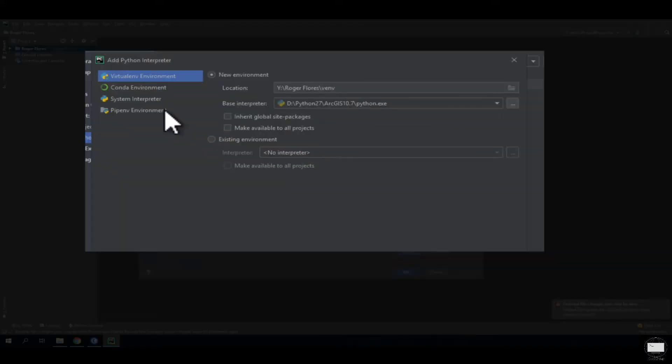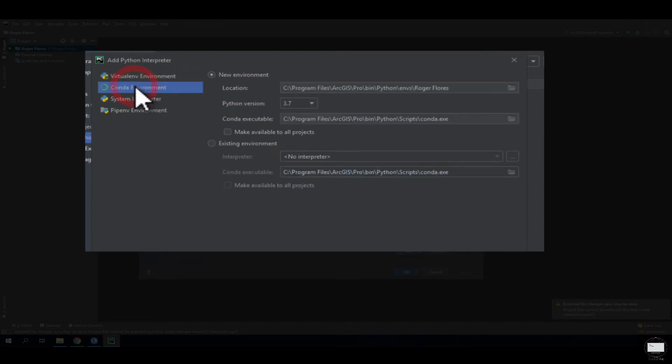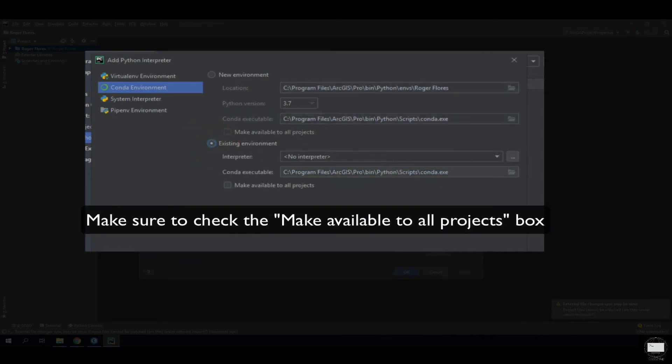It will give you different options. The option you're looking for is Conda environment. Click on Conda environment, select existing environment, and select the three dots to choose a folder.